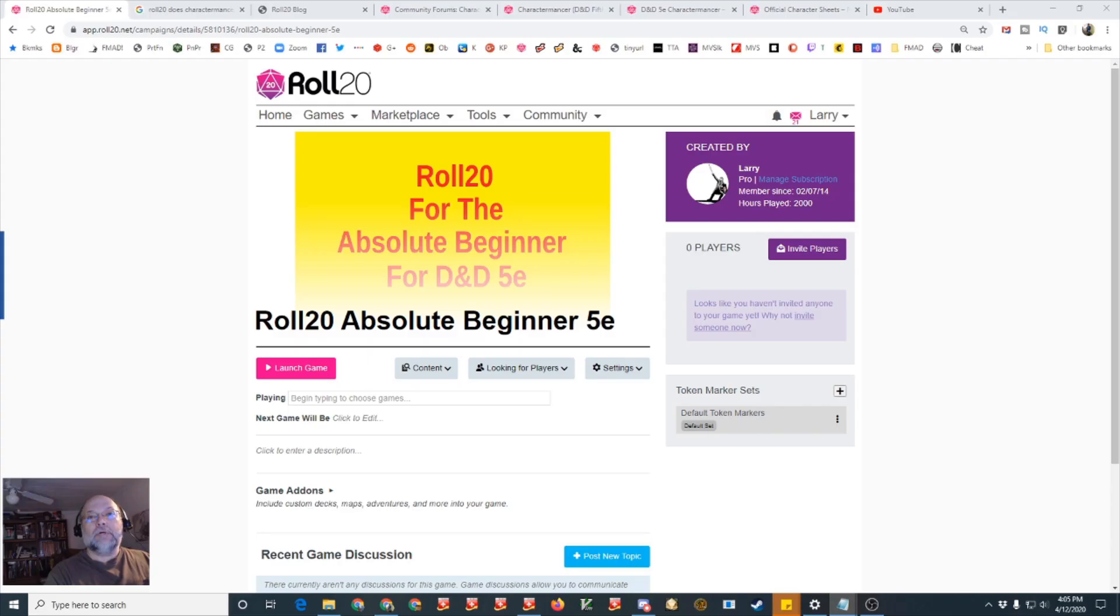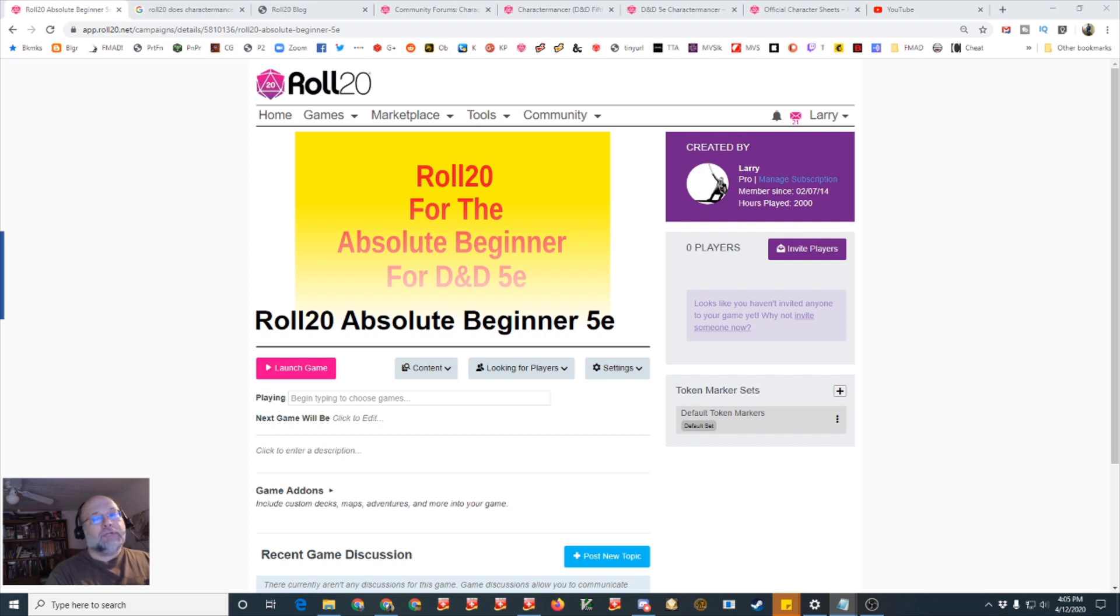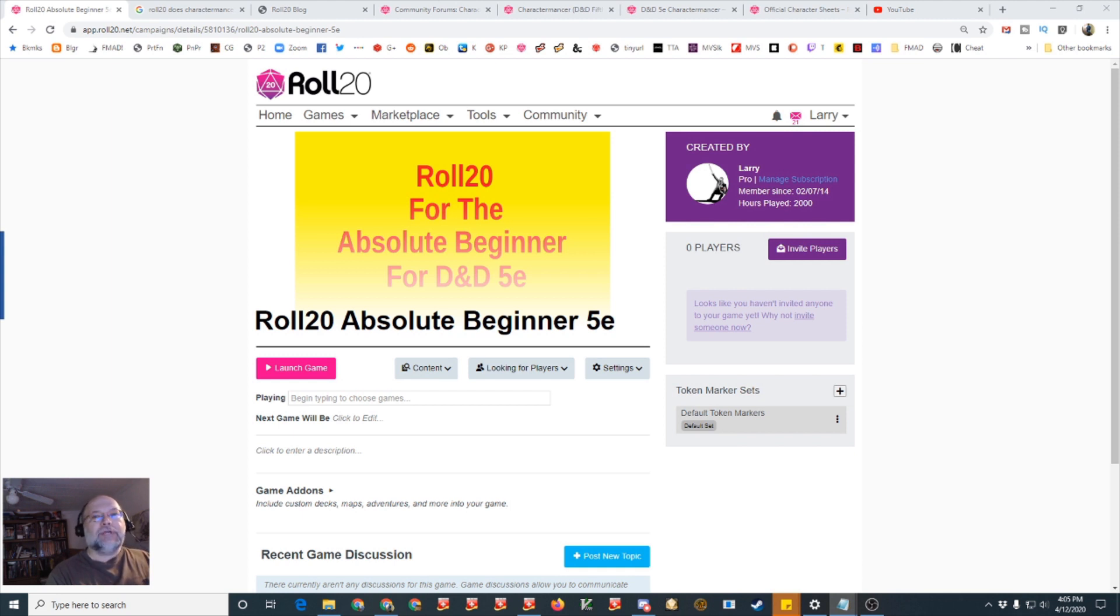Hello and welcome to Follow Me and Die. I'm your host Larry Hamilton and today on Roll20 for the Absolute Beginner will be episode number 14, using Charactermancer to create characters.